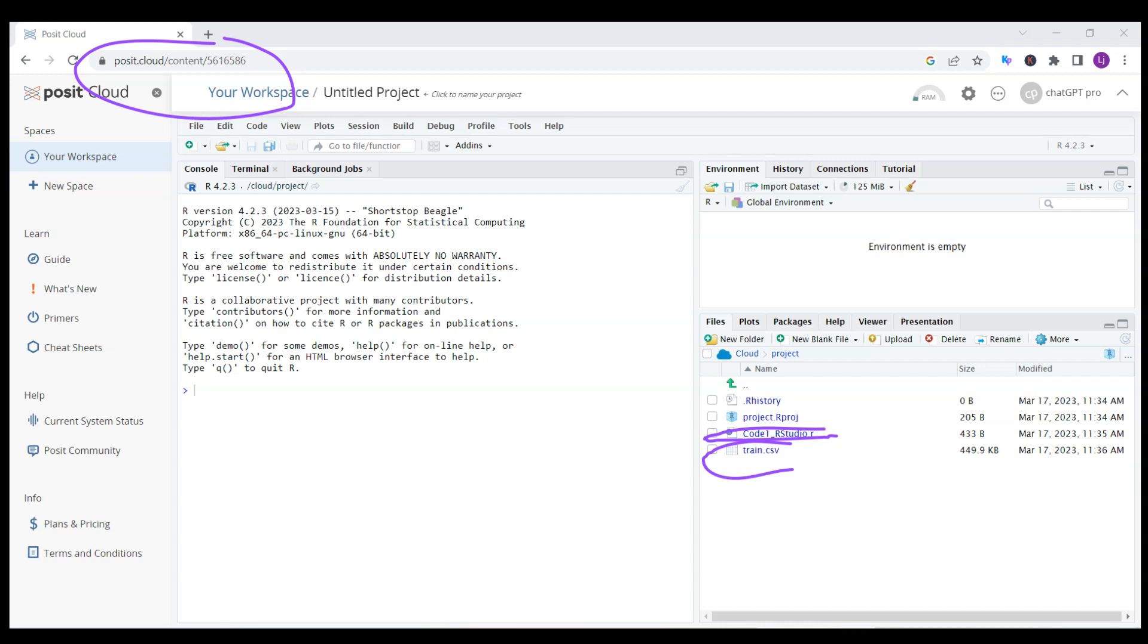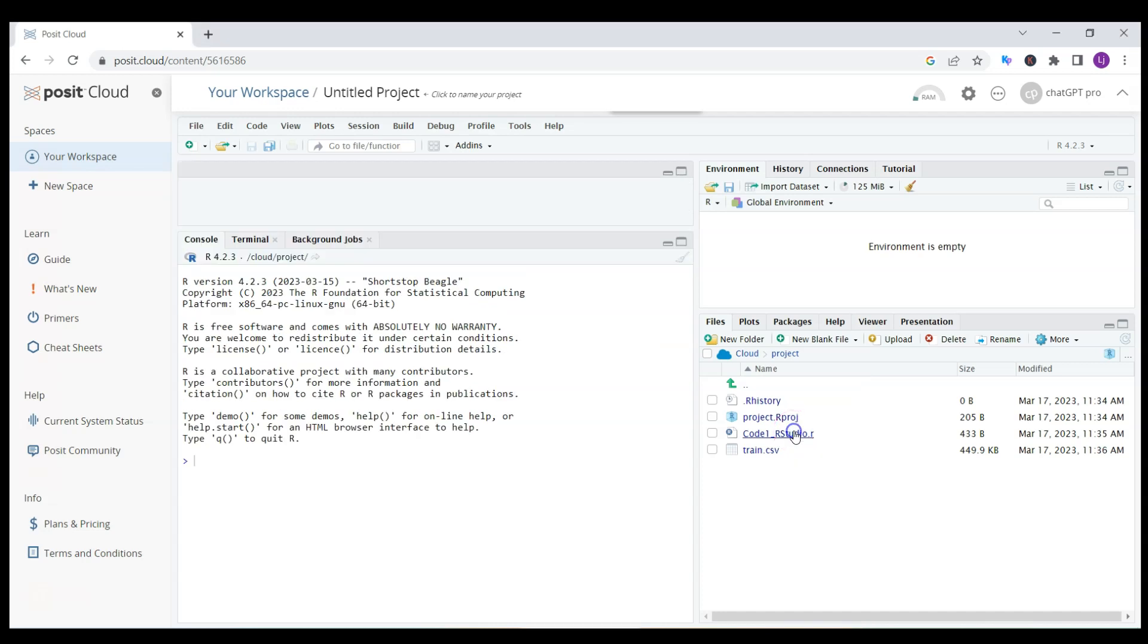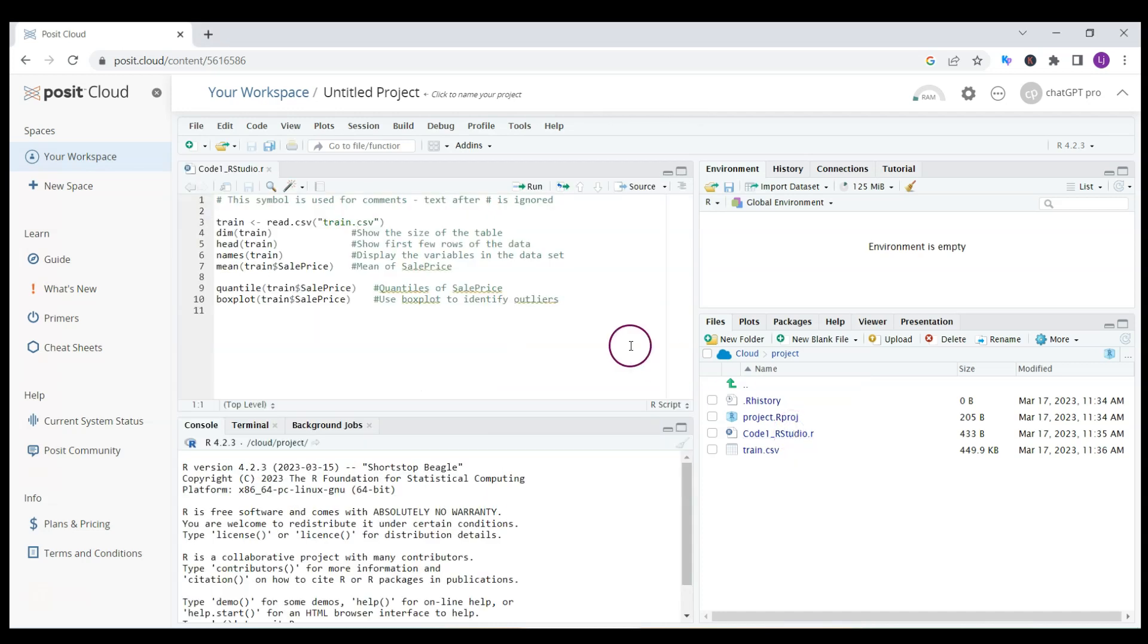Now it's all online. It's in my Posit Cloud in my new project workspace. I have a code and I have a train data set. Now I can start working in the cloud without installing it.